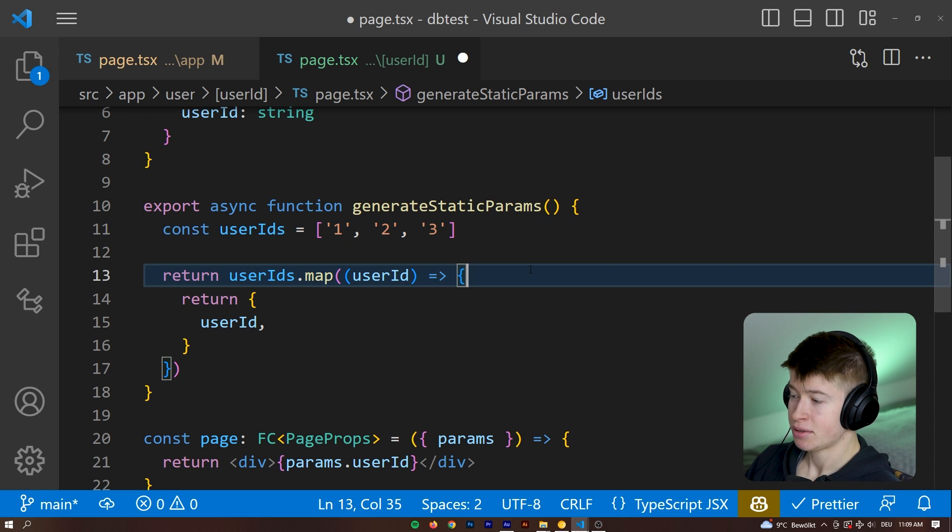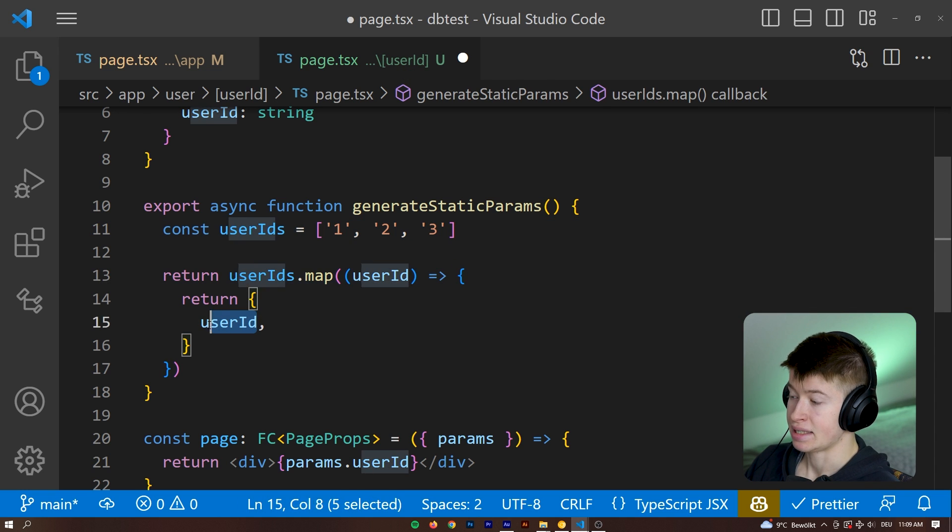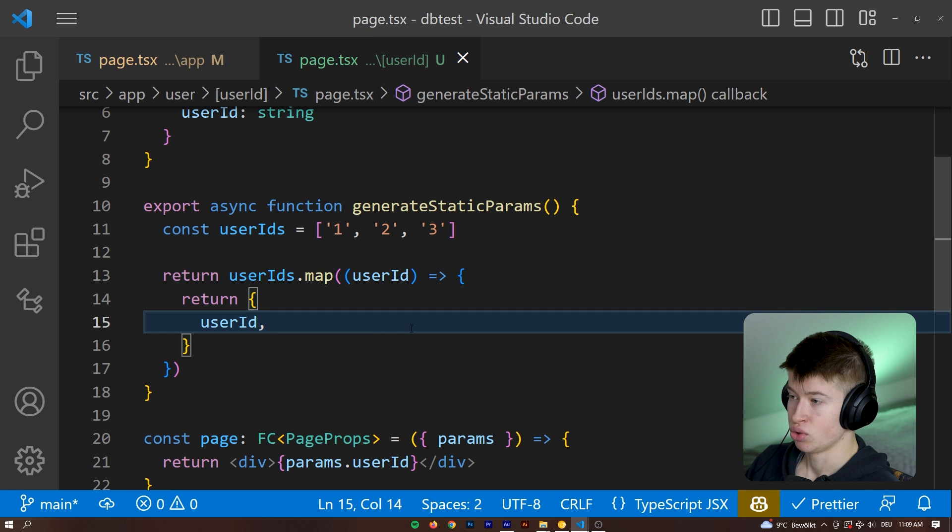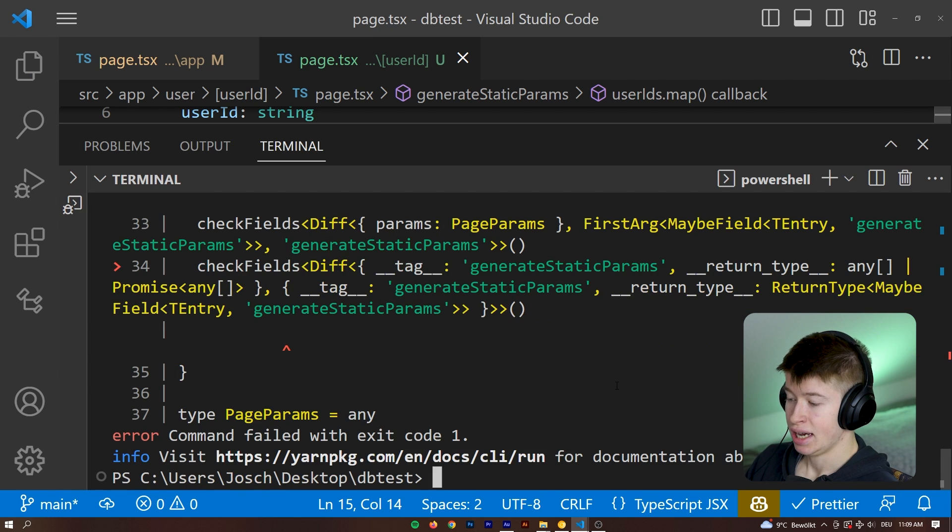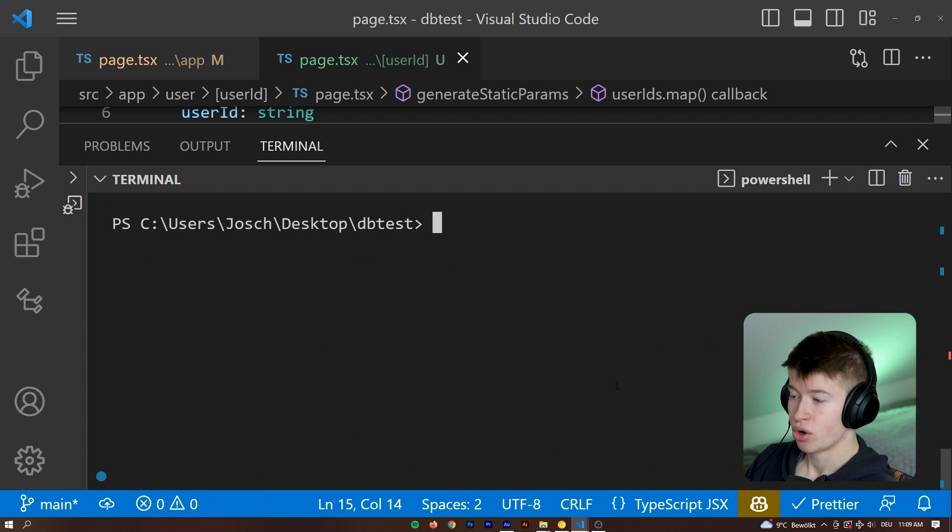And this needs to match whatever is in the brackets up here. Just keep that in mind. So in our case, that's going to be the user ID. And now let's see what happened to our page generation.